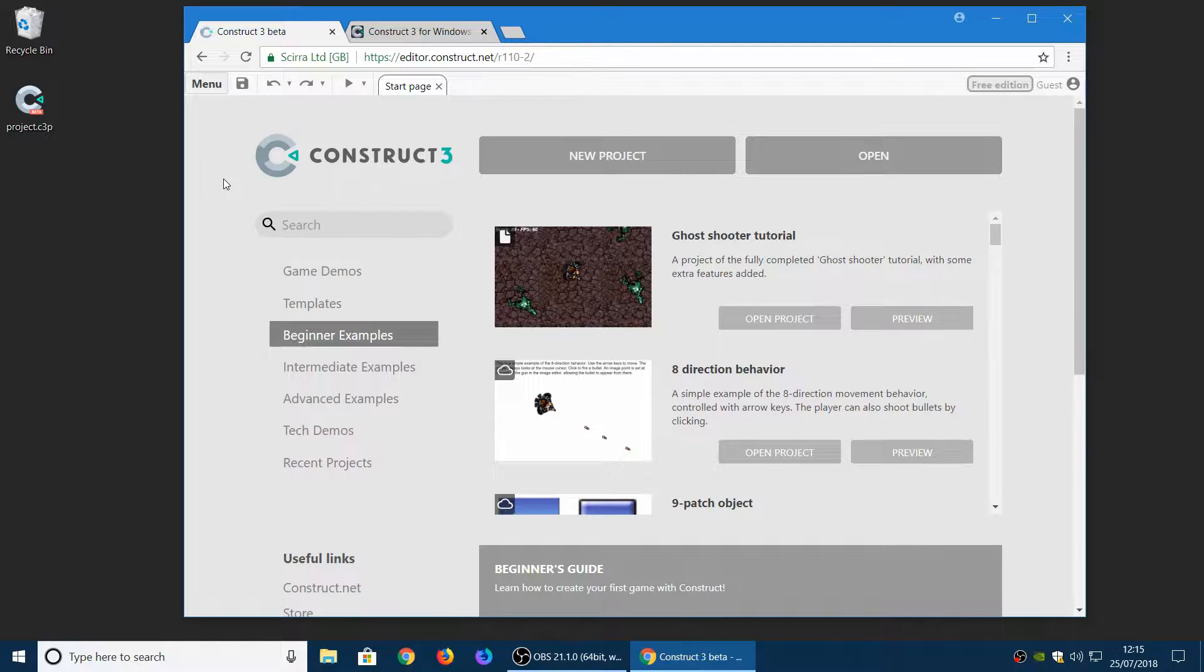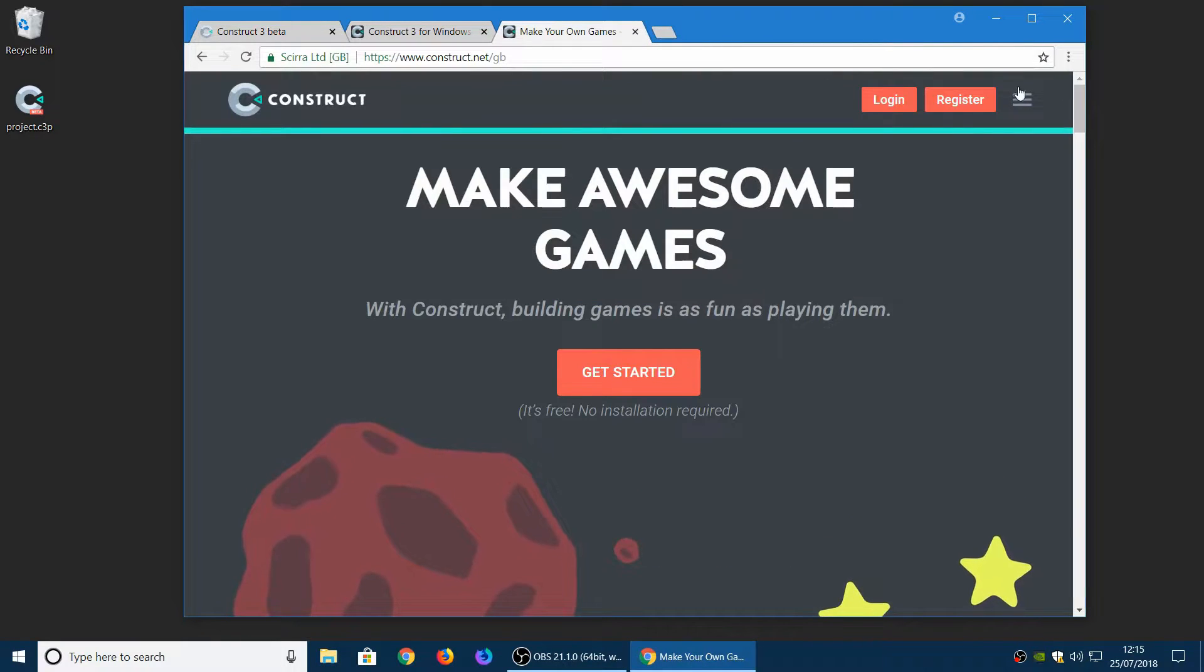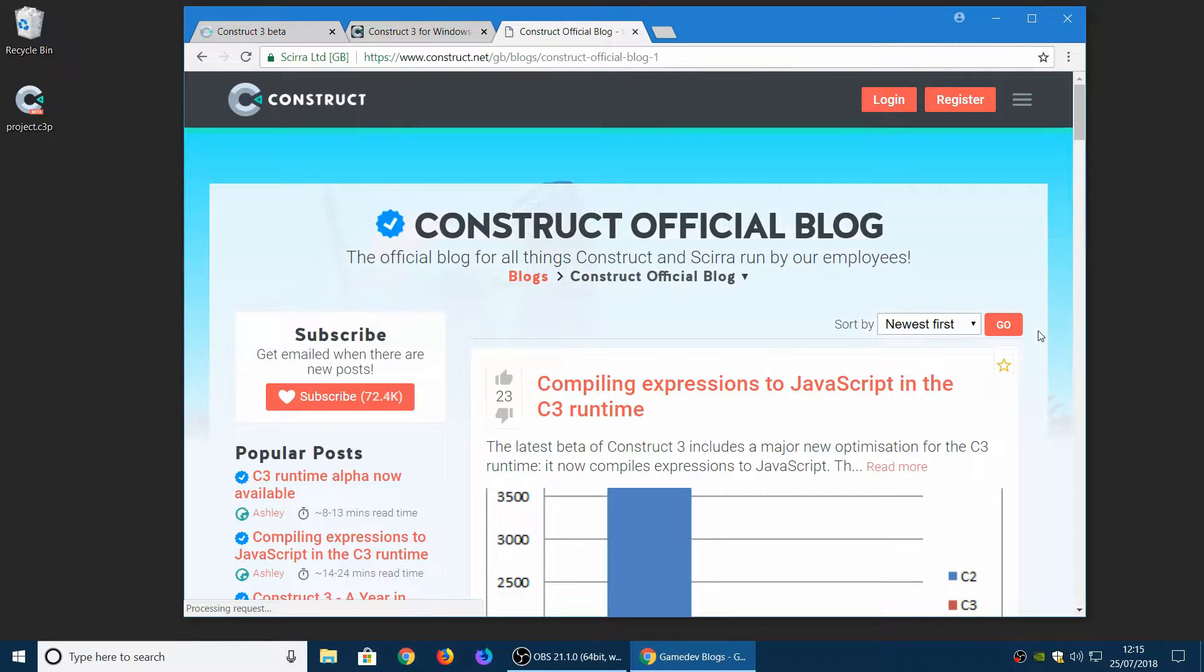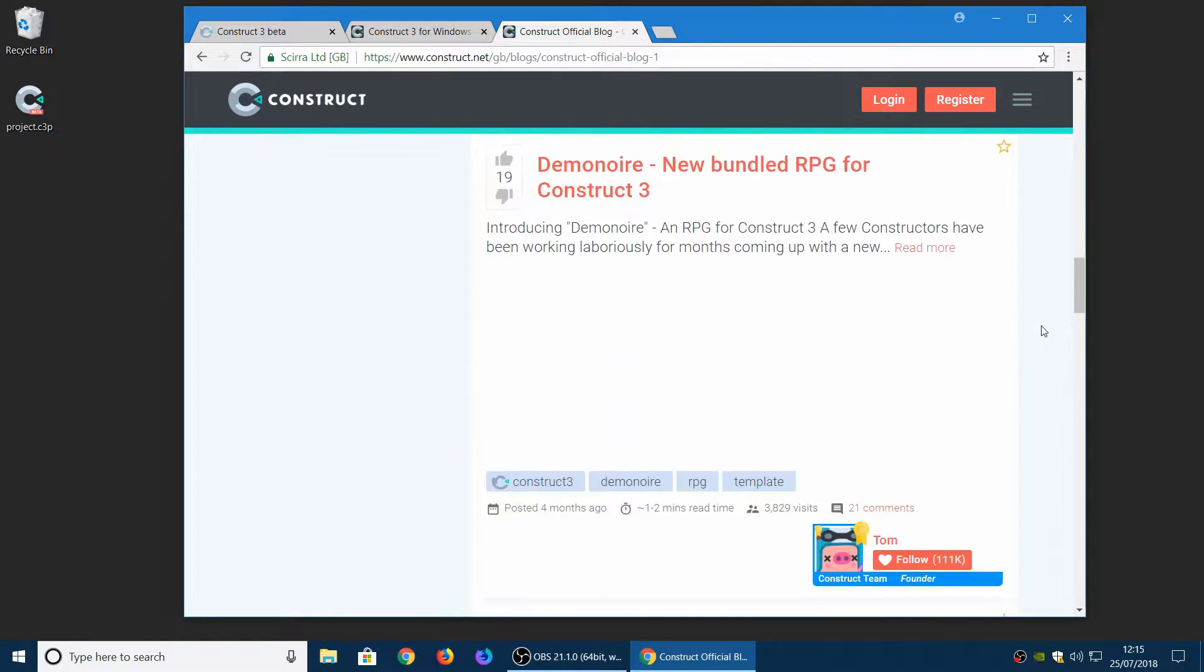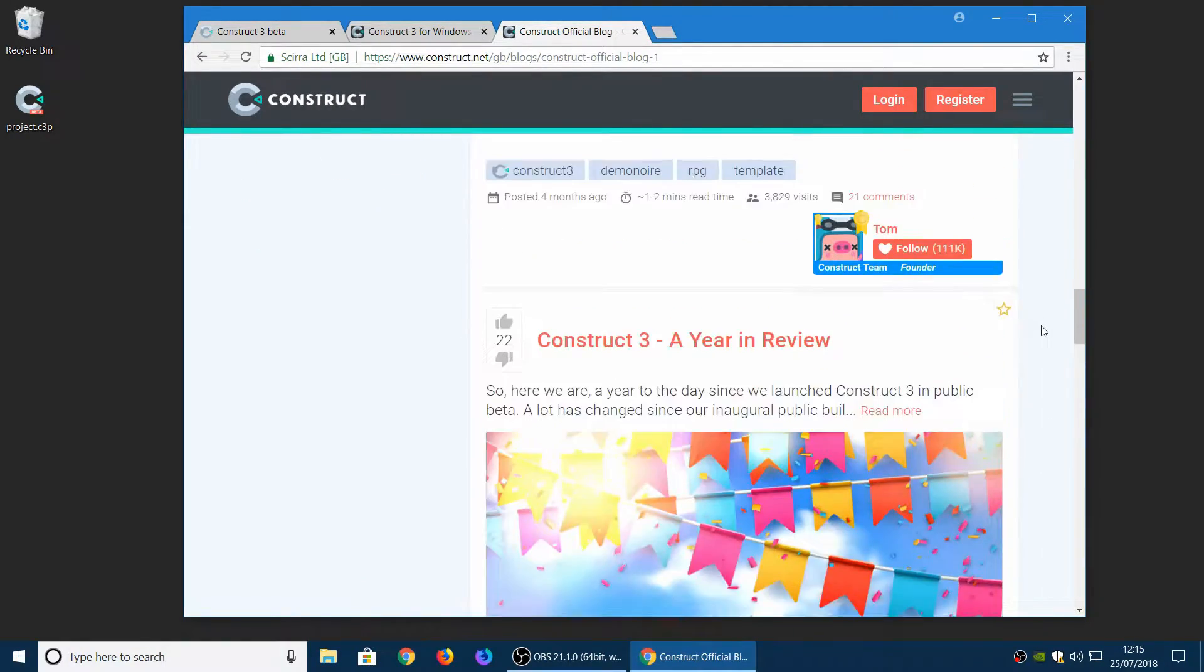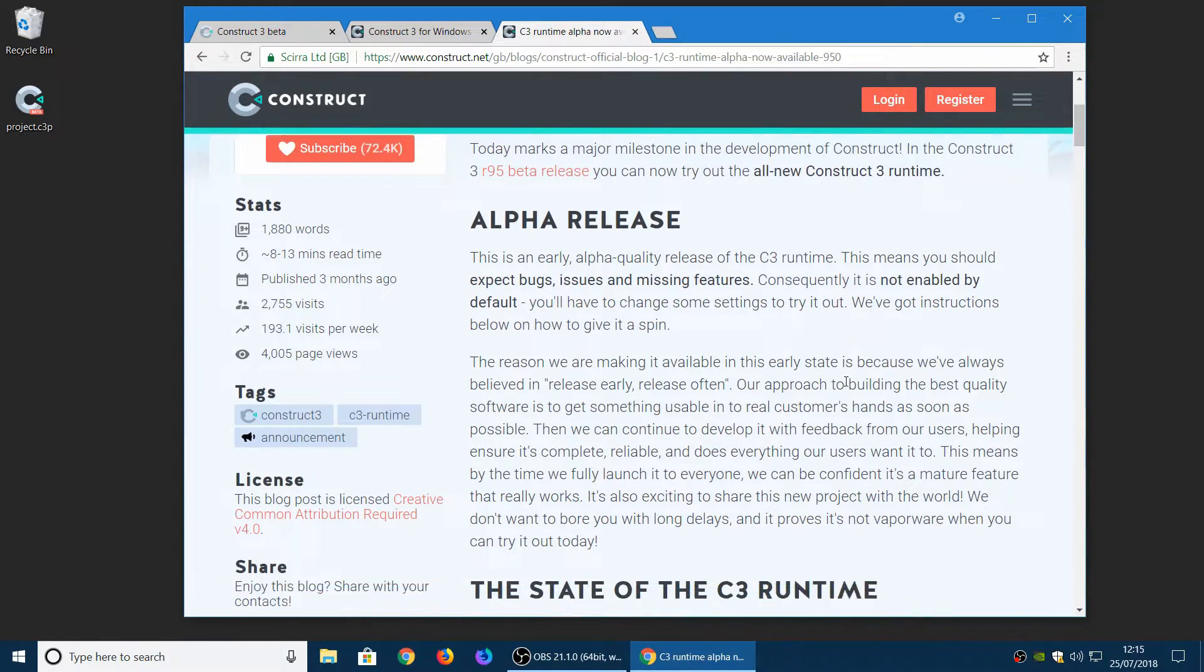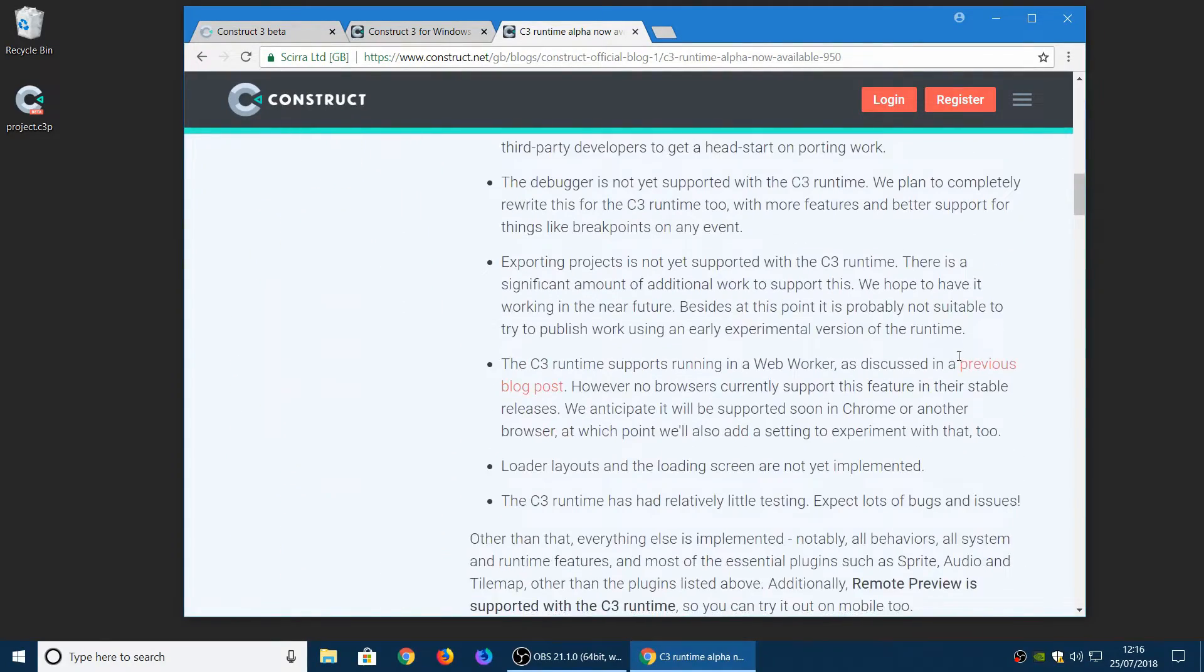We've also done a lot of work on the upcoming C3 runtime. So that should be, it's pretty close to done now I think. So give it a spin if you haven't yet. If you want to know how to try it out you can find the details on our official blog. There's a blog post somewhere in here. Here we go. This one. If you look at here this has instructions on how to enable the C3 runtime and give it a go.